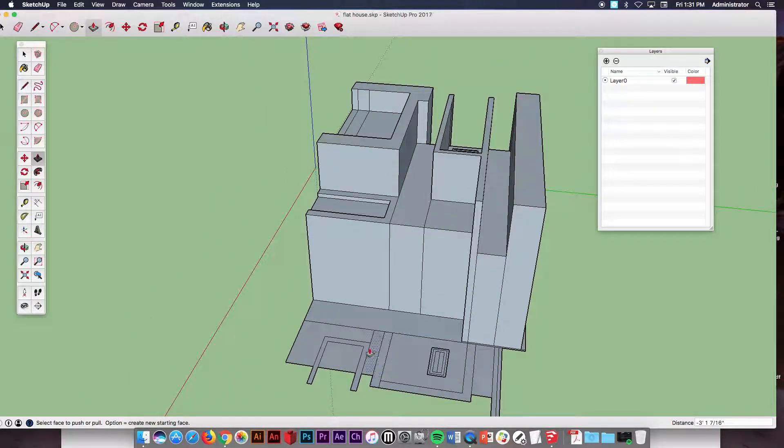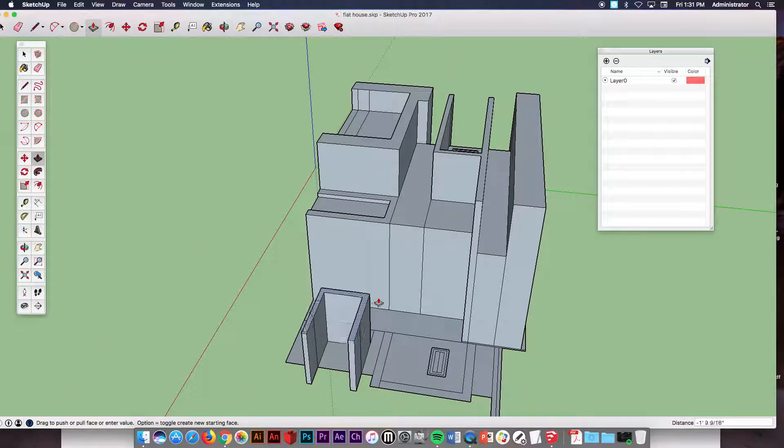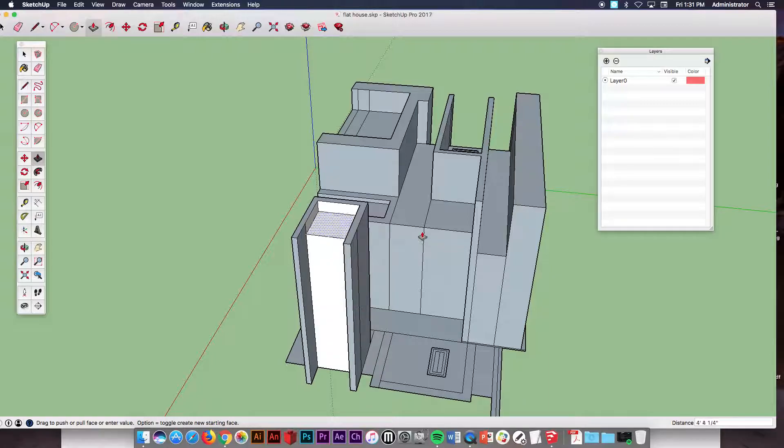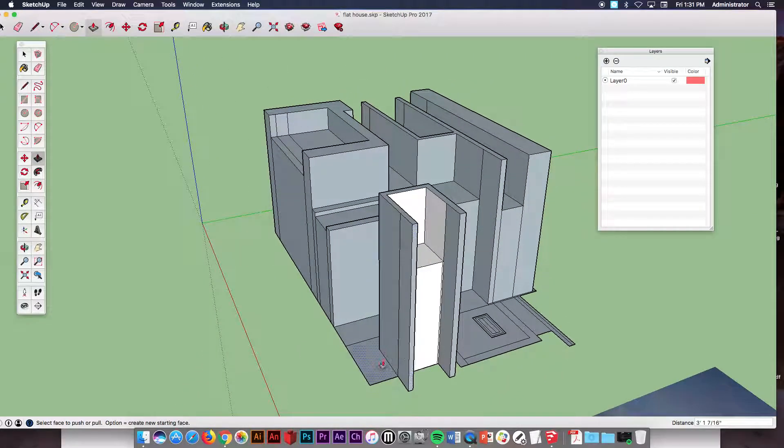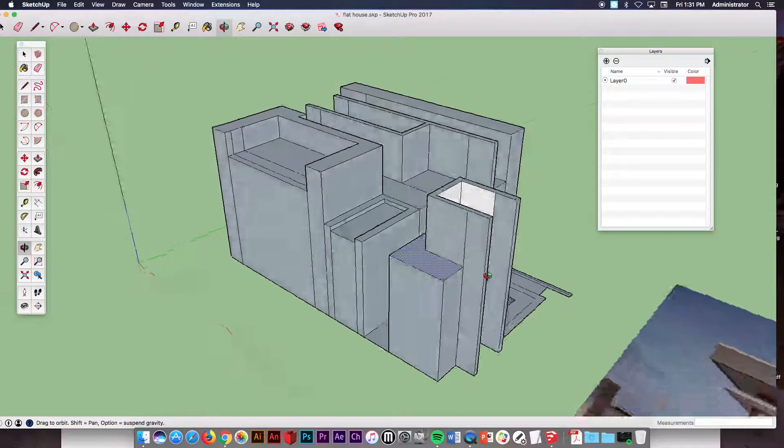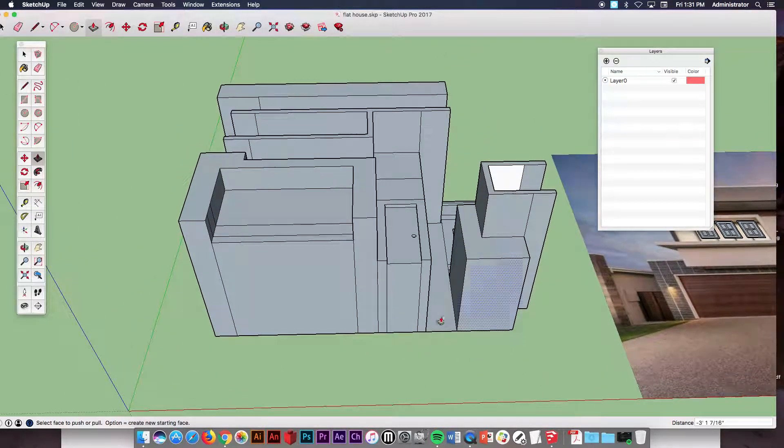Sometimes you got to change the angle to get it the way you want but in general you can see what I'm doing here, it's pretty simple. I'm just pushing and pulling the pieces up and making them match to wherever I would like.